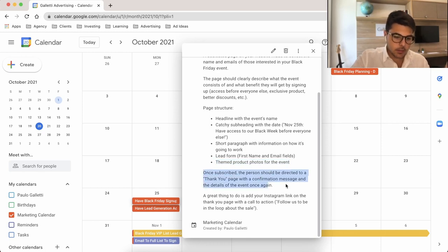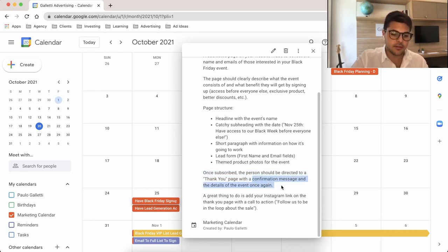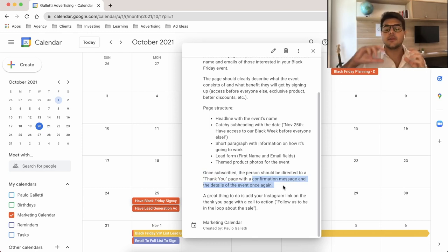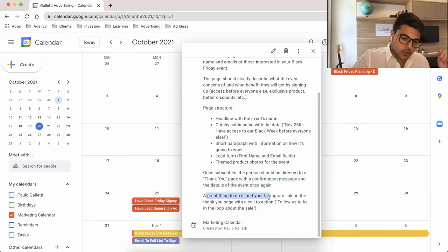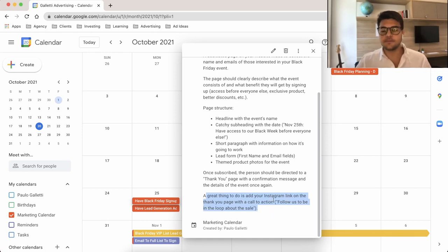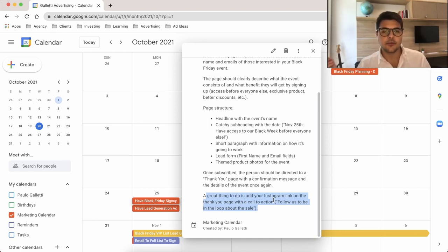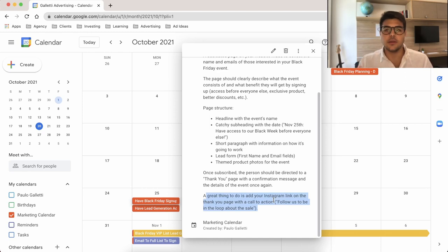Once the person is subscribed, they should be directed to a thank-you page with a confirmation message and the event details once again. Let them know they're subscribed and enrolled. A great thing to do is add your Instagram link to the thank-you page with a call to action for them to follow, to stay in the loop about the sale. That way you get a double benefit: customers signing up for your Black Friday list and an increase in your Instagram followers.